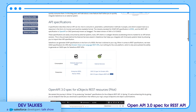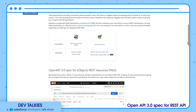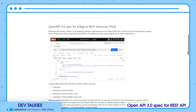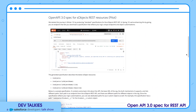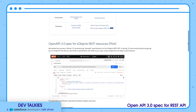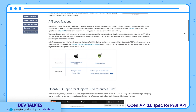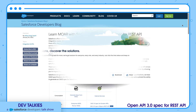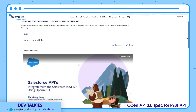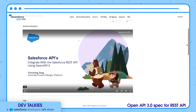OpenAPI 3.0 specification for REST API is now in the pilot. A specification describes what an API can do, how to consume it, parameters, and authentication methods — returning results in a human or machine readable format. Check this blog to learn more about it. Also, don't forget to watch this DreamTX session for a demo.